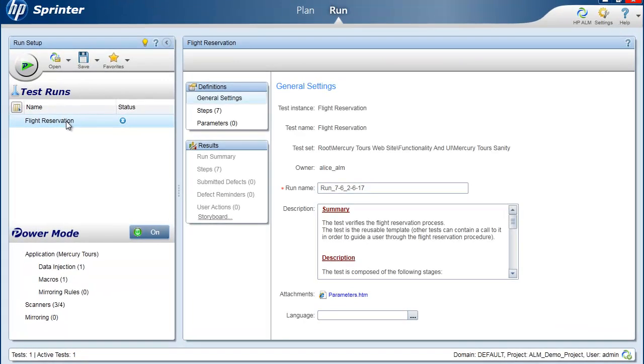Hi and welcome to HP ALM Australia YouTube channel. Today we're going to show you how to do exploratory testing with HP Sprinter 11.5.